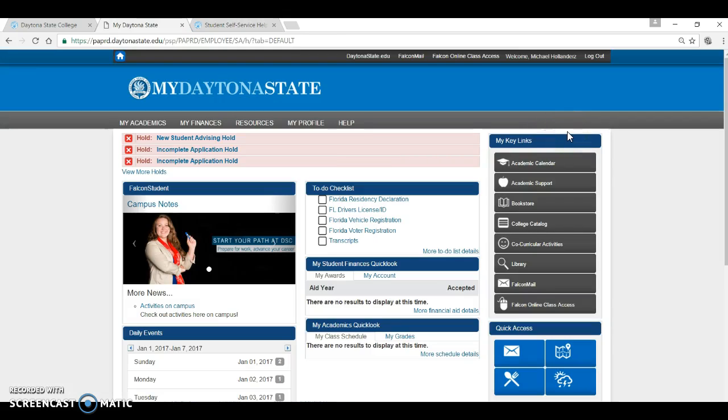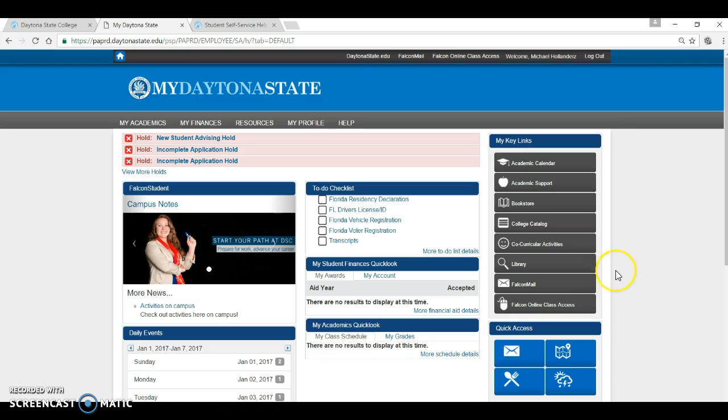Under My Key Links, there are two very important links that are also found at the top of the page. One is Falcon Mail.